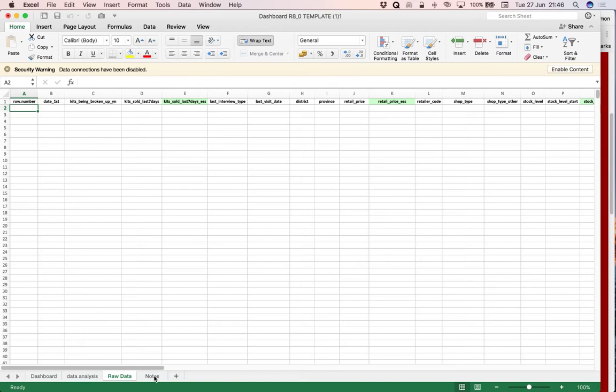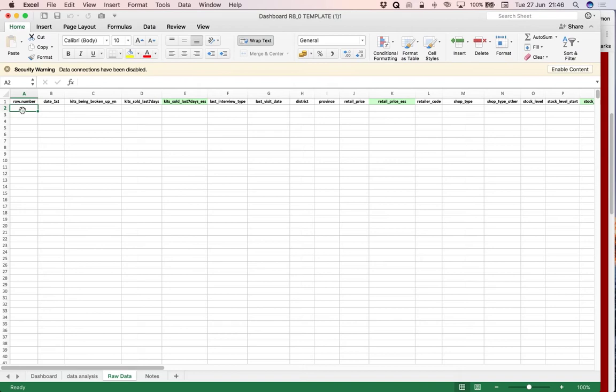The template has various tabs in it. The template opens on the raw data tab with the cursor here ready to accept the data. This tab, the dashboard tab, will display the dashboard once we have the data entered.